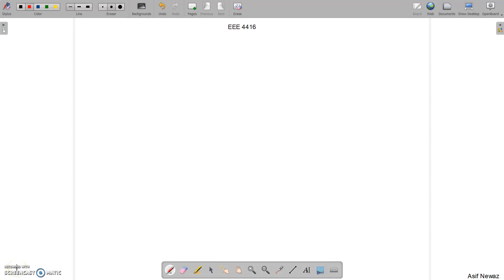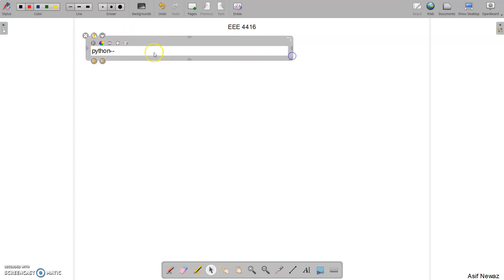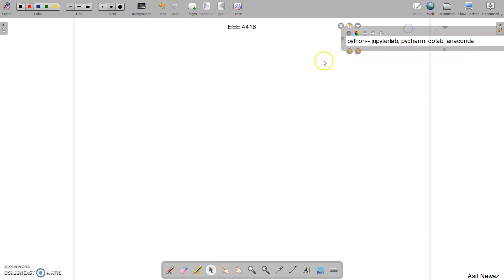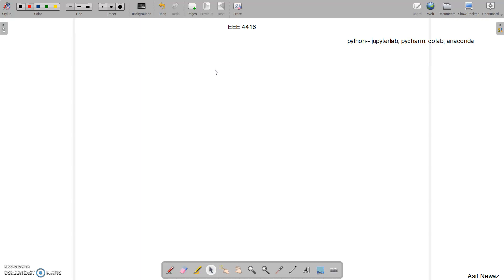Let's start with the second lecture in this lab. We'll be working with MATLAB and Python. For Python, there are many environments you can use: Jupyter Lab, Jupyter Notebook, PyCharm, Colab, or Anaconda — all of these are free to download. We'll start Python after the midterm. Before the midterm, we'll be discussing MATLAB, and today I'll cover some very basic terminologies.